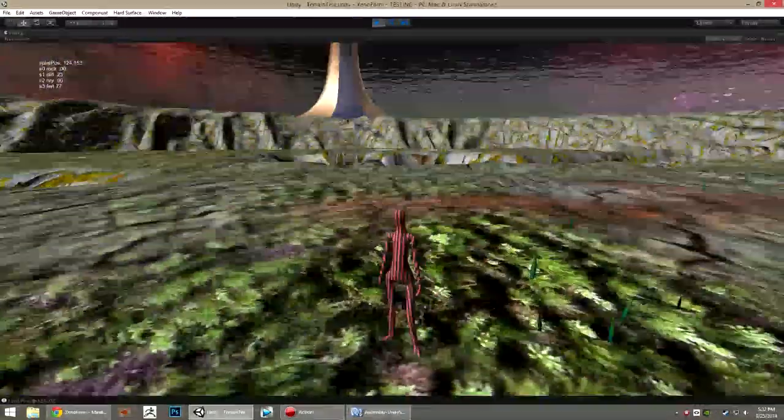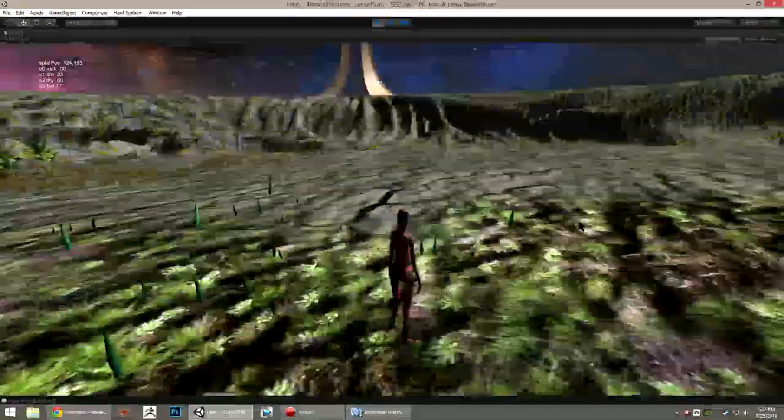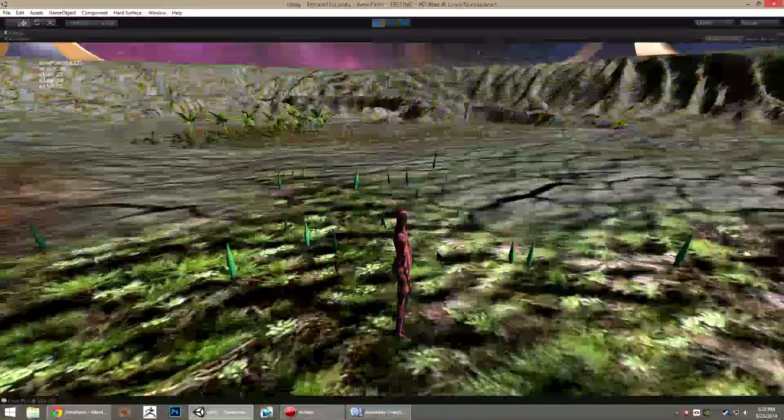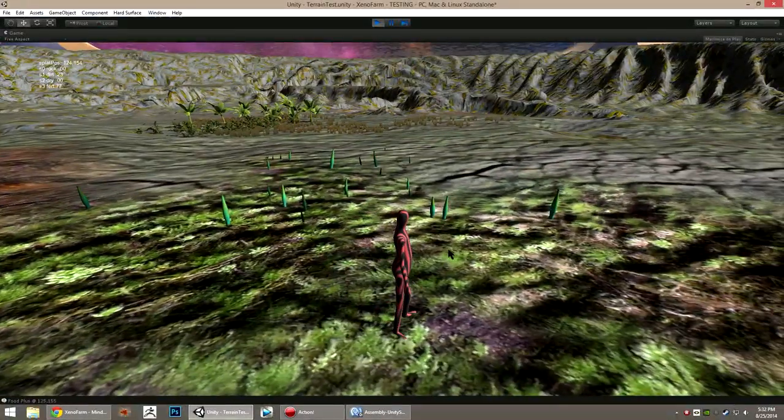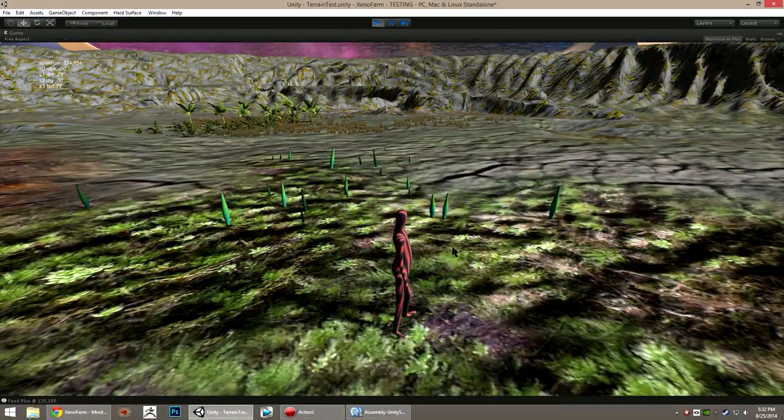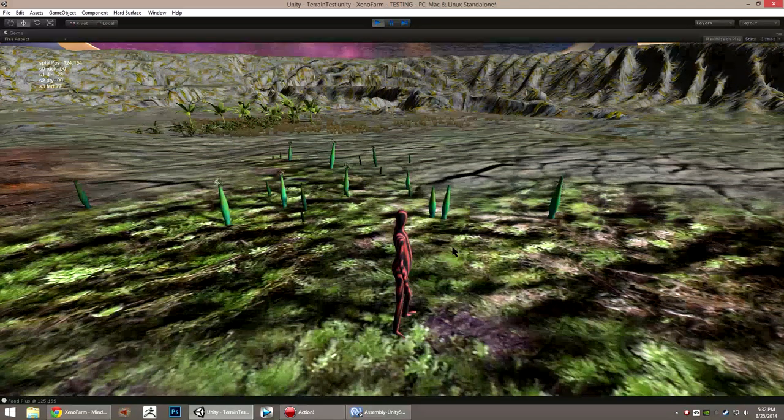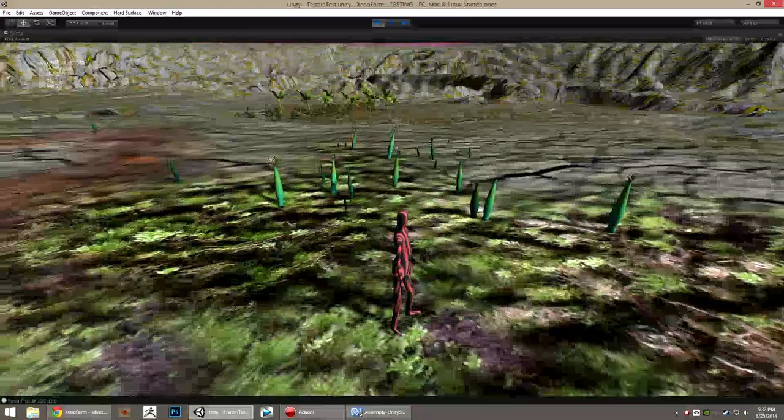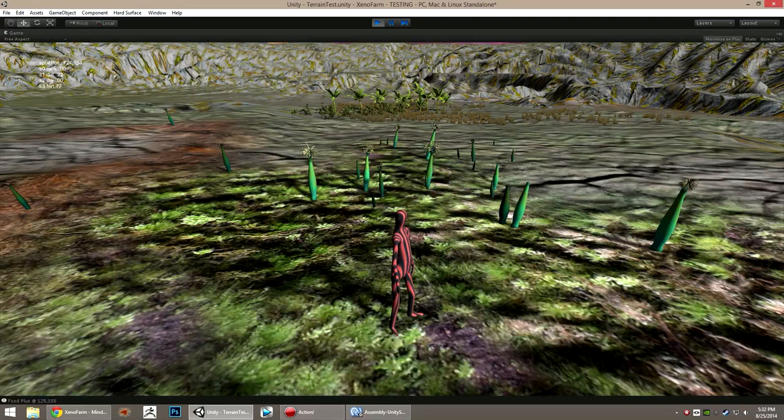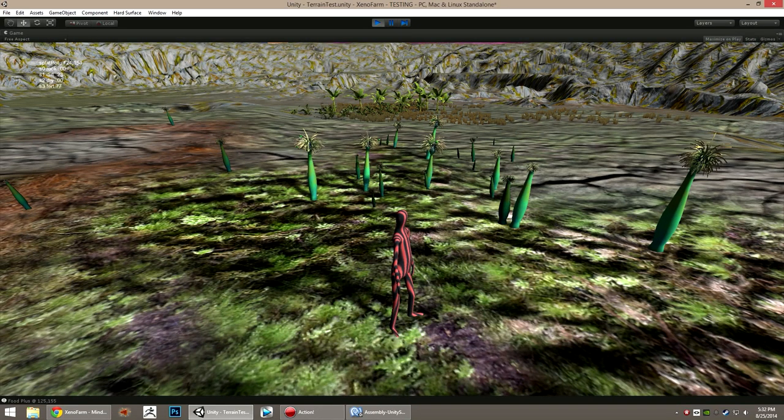So yeah, there's a good look at this early prototype. I'm going to be doing these developer diaries, I don't know, maybe once a week or twice a month, depending on how much progress I make during that time.